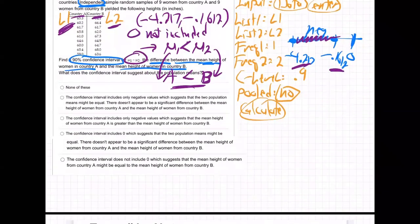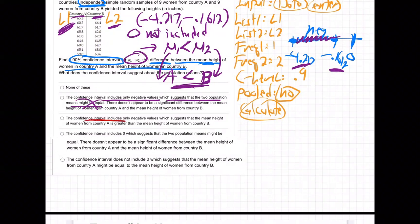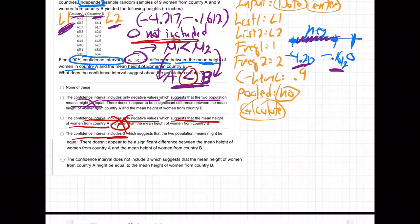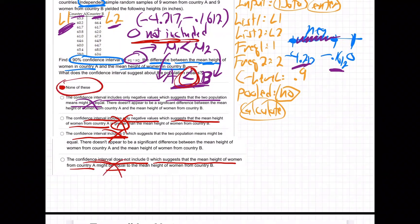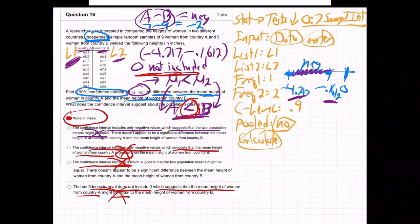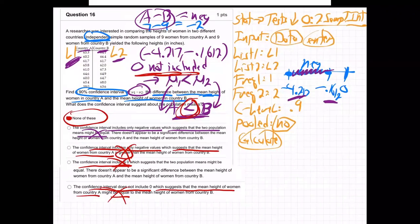Looking at the answer choices: option A says the confidence interval includes only negative values, which suggests the two population means might be equal — no, that's wrong. Option B says the interval includes only negative values but suggests mean height of country A is greater — no, A is less. Option C says the confidence interval includes zero — no, zero is not included. Option D says the interval does not include zero but suggests mean height of women in A might be equal — no, A is less. It's none of these. That was a tricky one — they're all wrong! The correct interpretation is: zero is not included and A is less than B, because we got two negative values in our confidence interval.